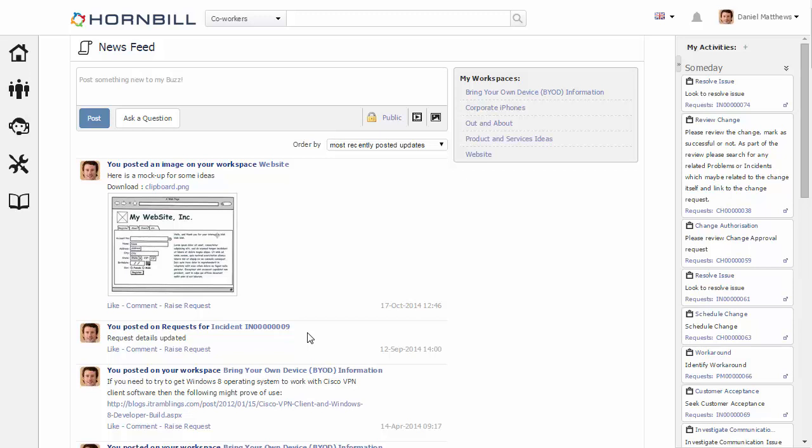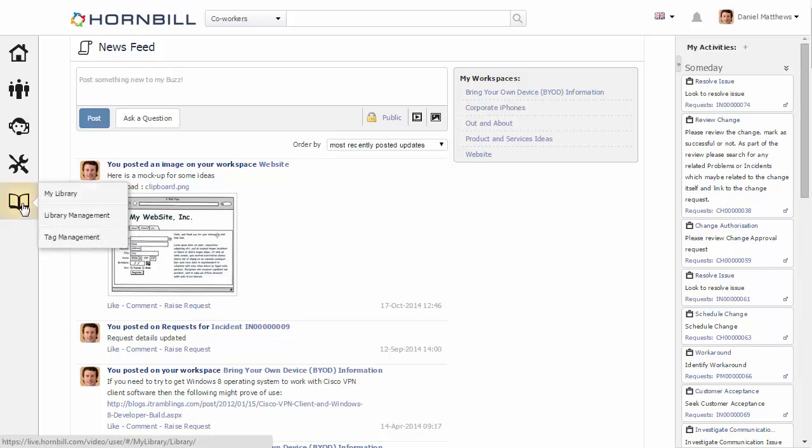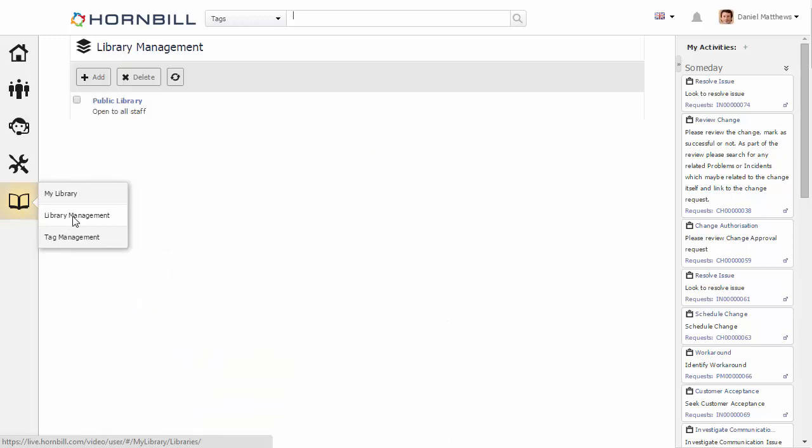In this video, we're going to be having a look at managing libraries. Libraries are places where documents can be published and shared out to either individuals or groups of people. We start by accessing the library management through the my library icon and selecting library management.